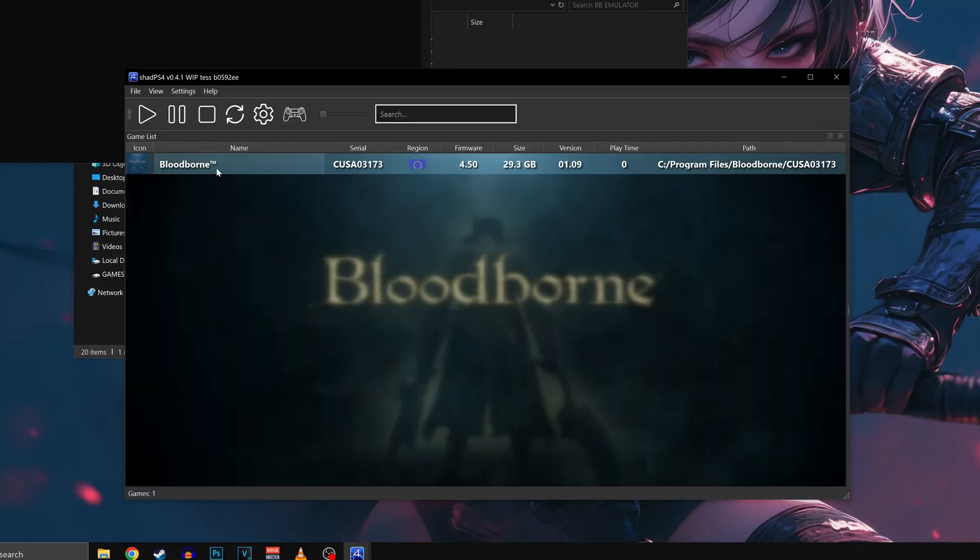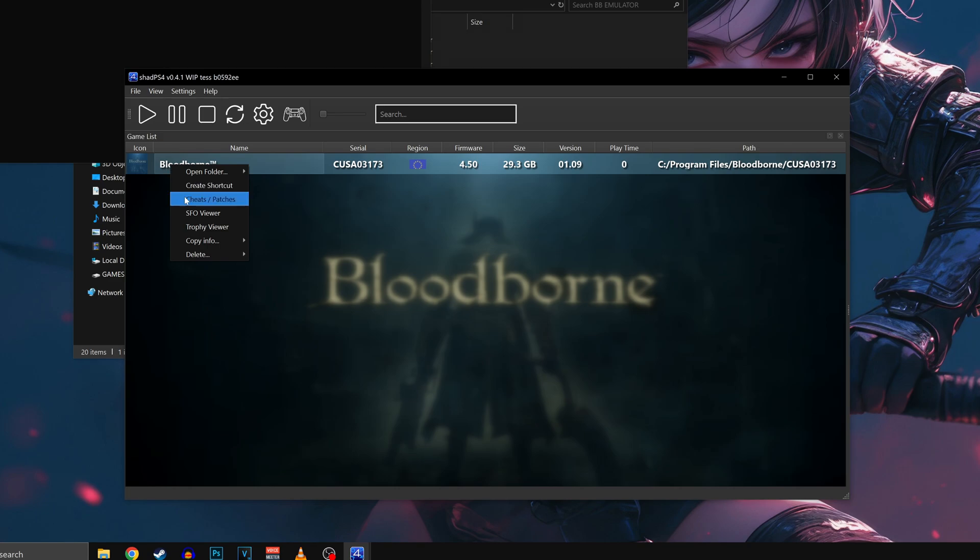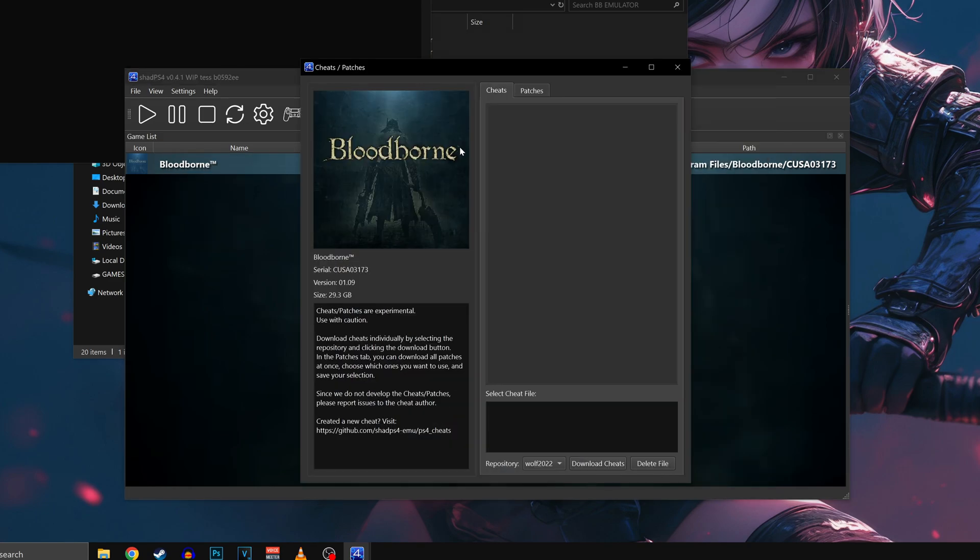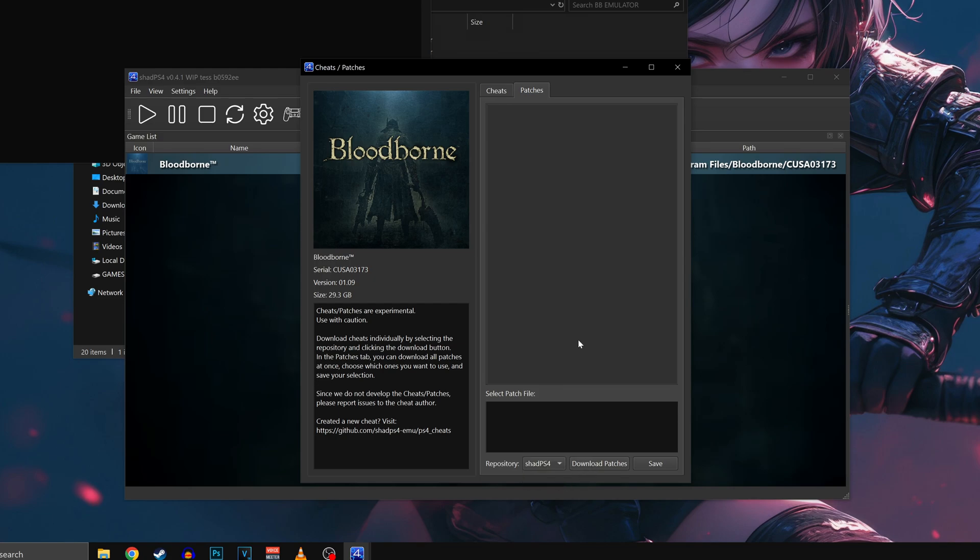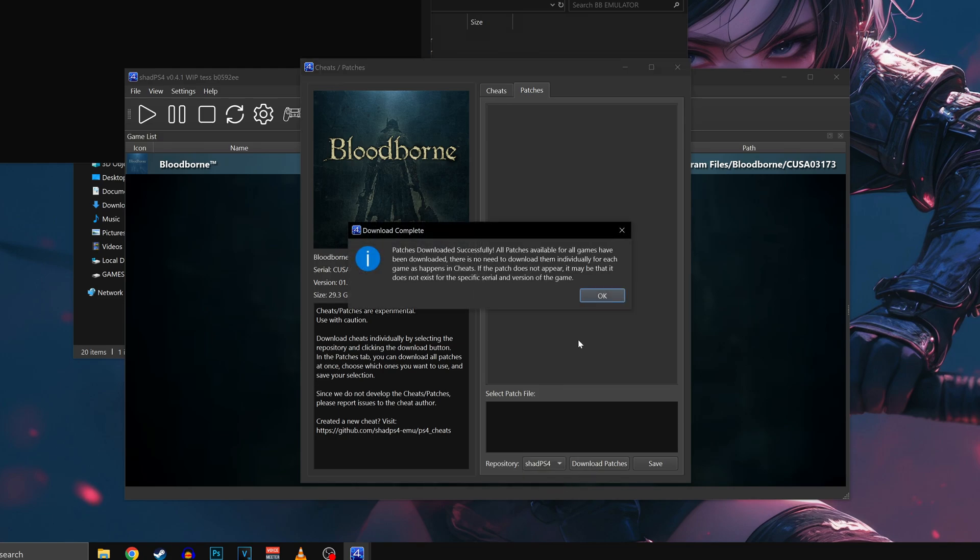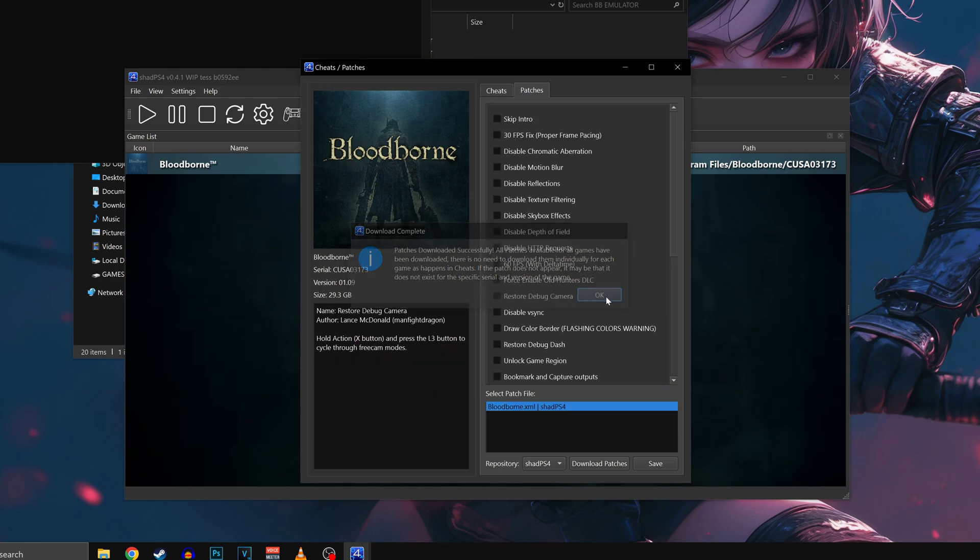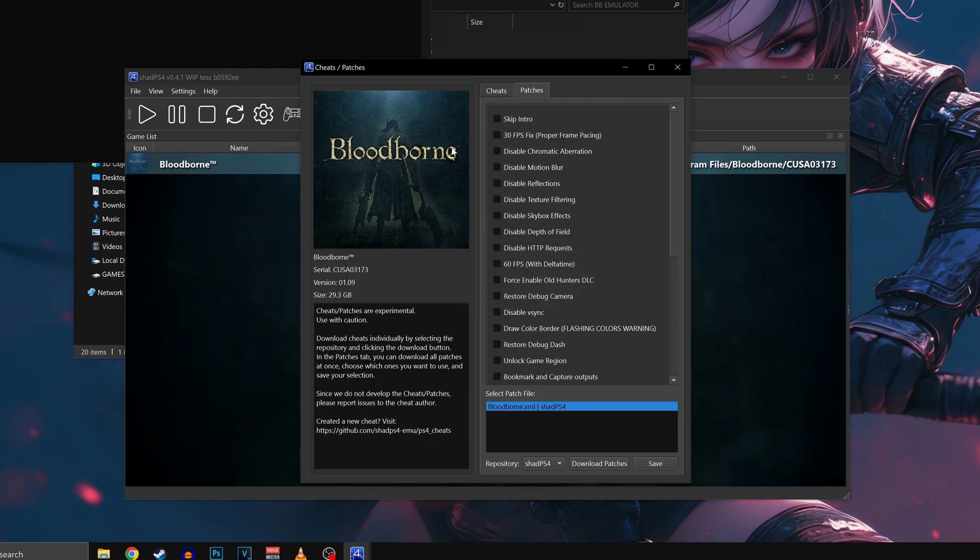Once you have successfully installed and patched your game, right click on Bloodborne and look for the cheats and patch option. Click on the Patch tab and select the Shad PS4 repository which is the most complete available. Then click Download Patch. This will unlock a ton of multiple options to customize the game to run better with your PC.